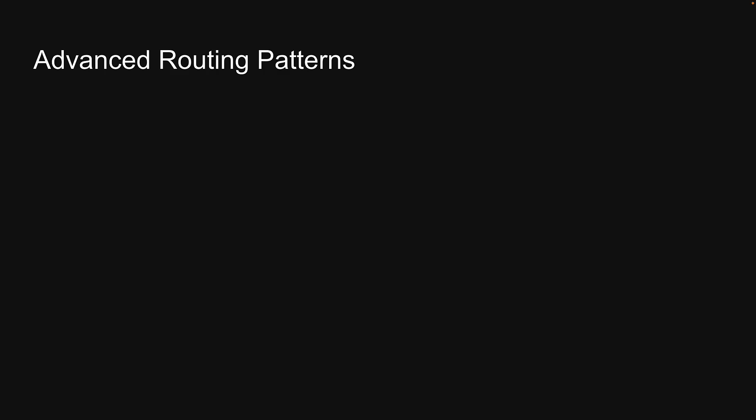The app router in Next.js introduced two advanced routing patterns. The first one is parallel routes, which we learned about in the previous videos. The second is intercepting routes, which we will learn about in this video.